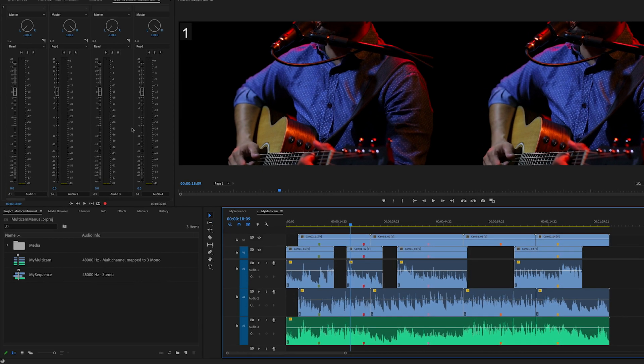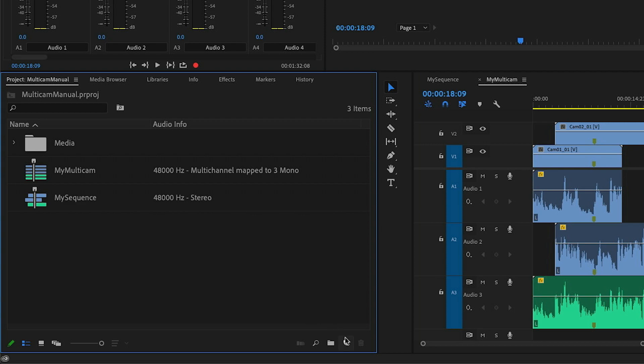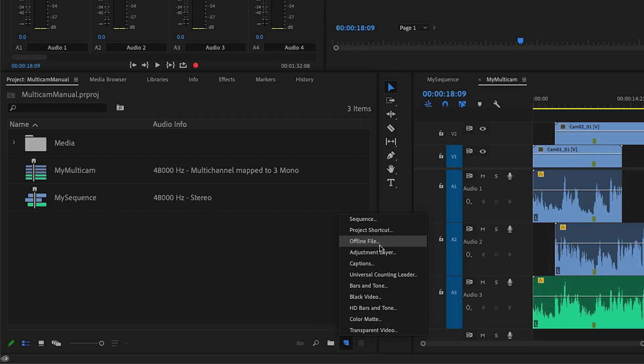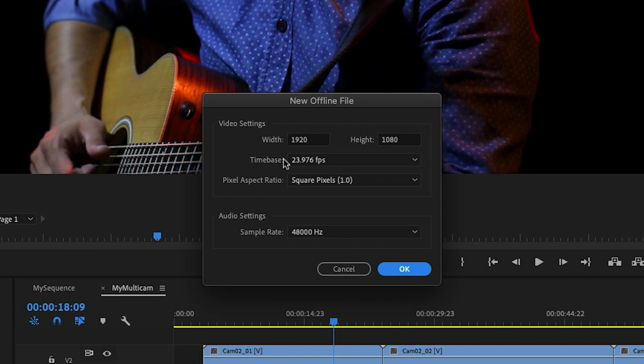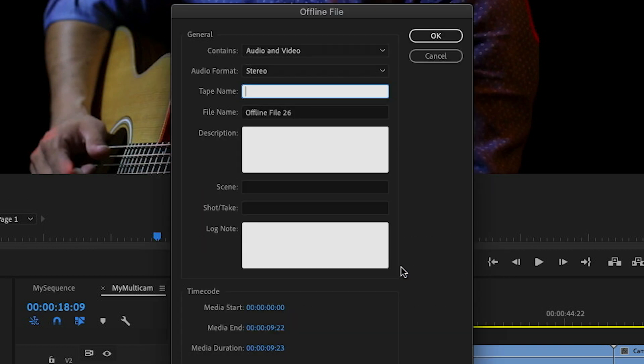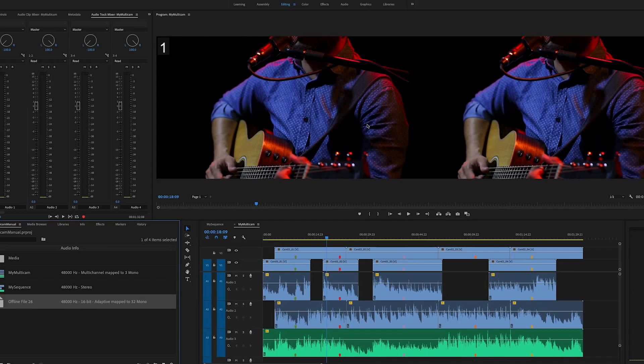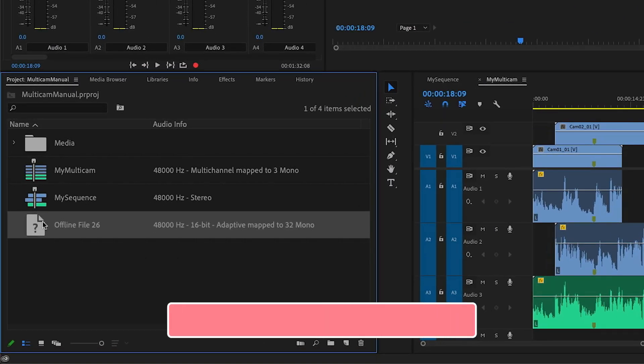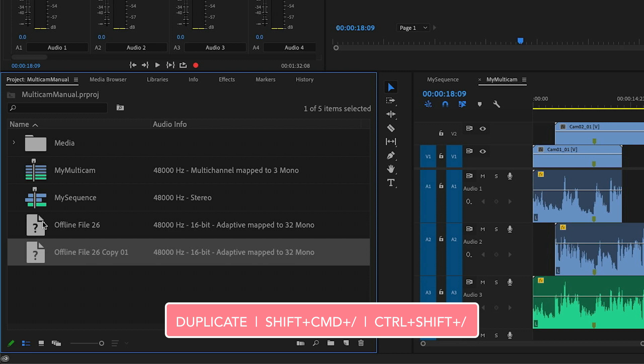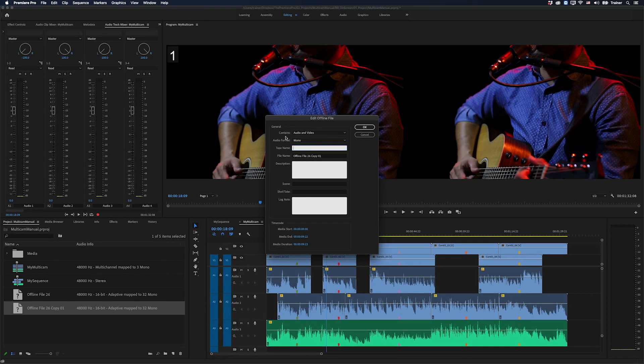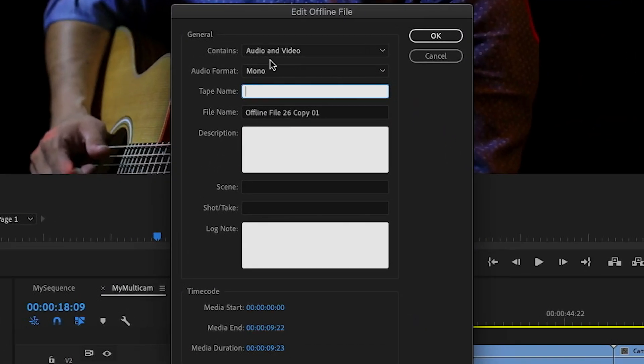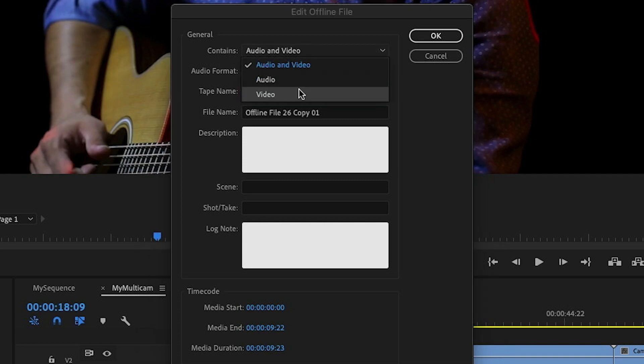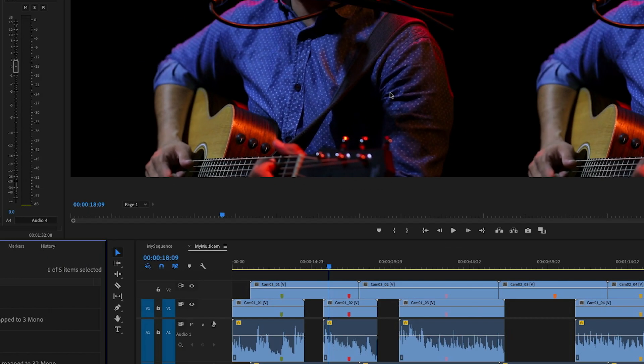What I'm going to do is go over to my project panel down to my new item button. And what I want to do is I want to create a new offline file. I'm not going to worry about the video settings right now. I'm just going to click OK on this. And in this second window, I want to go over to the audio format and I want to change this to multi-channel and then I'll click OK. And then I'm going to duplicate this file by holding down shift command forward slash, or that's control shift forward slash on PC.